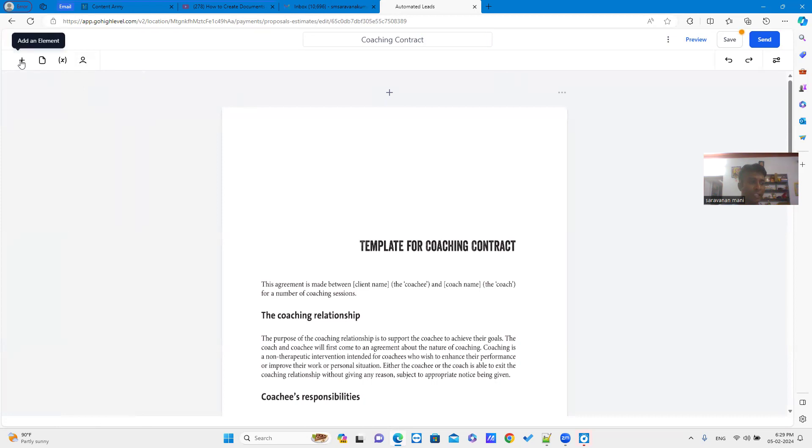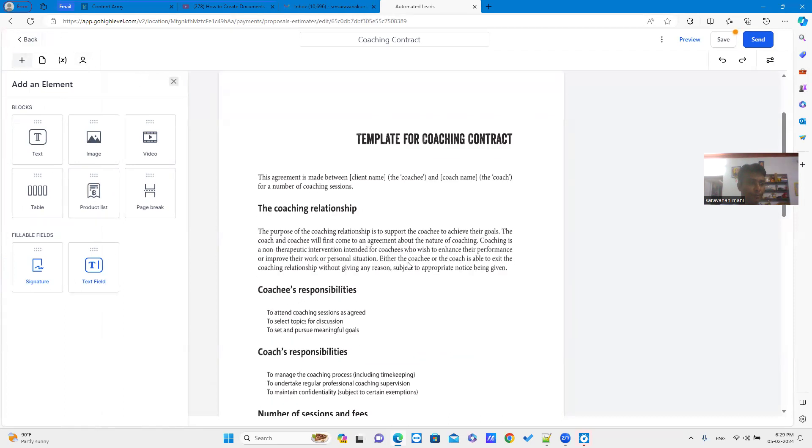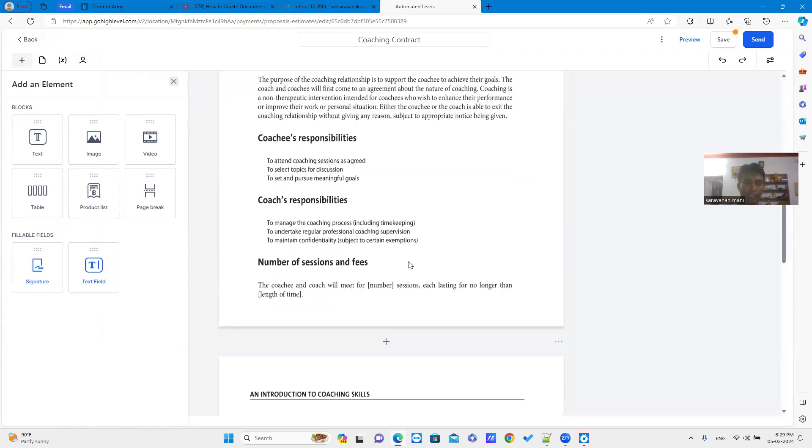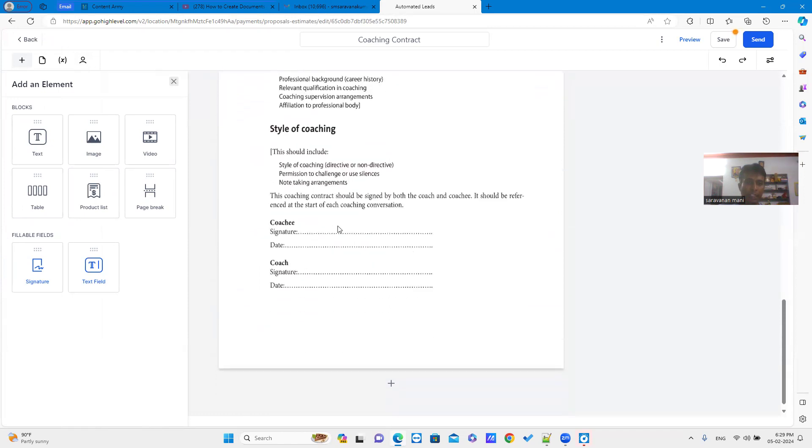Just click plus sign in the top left corner. It will show add an element screen. In the document, you can see two signatures. So, you have to add two signature elements in the document.